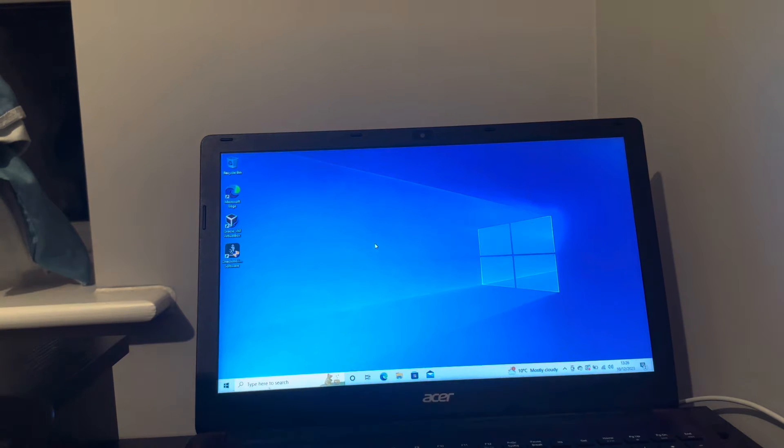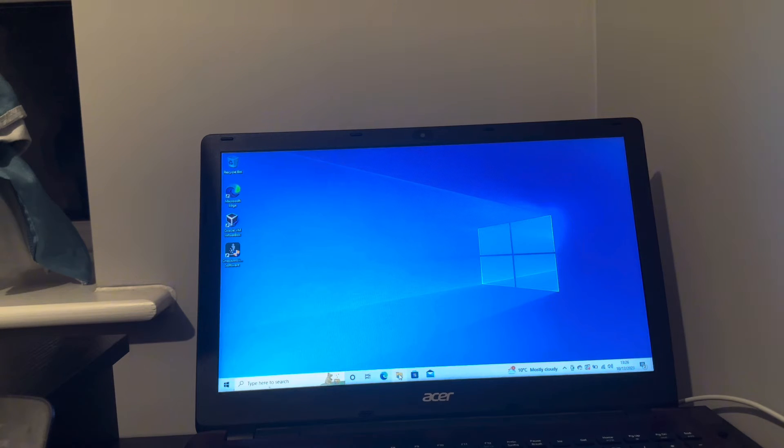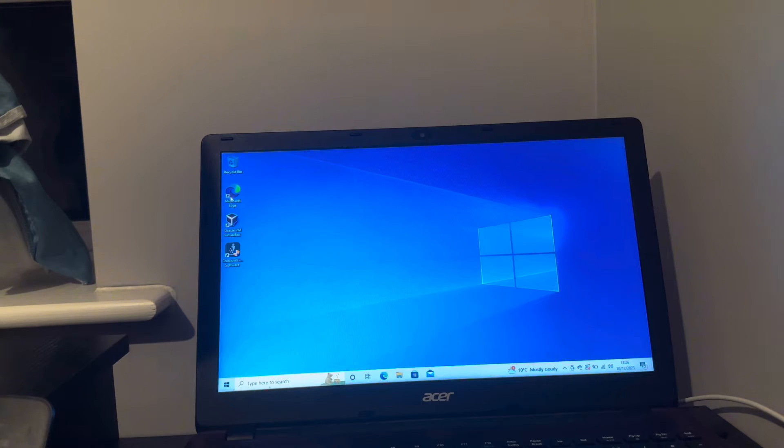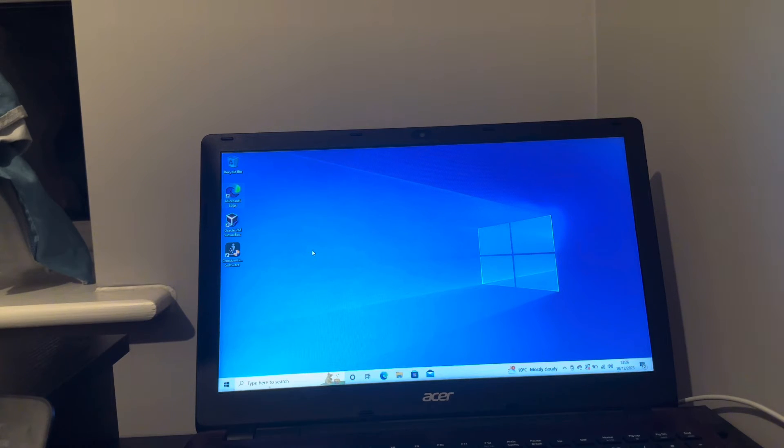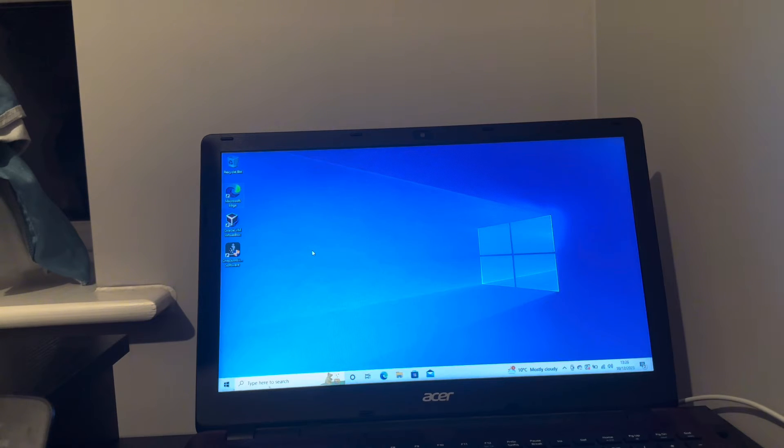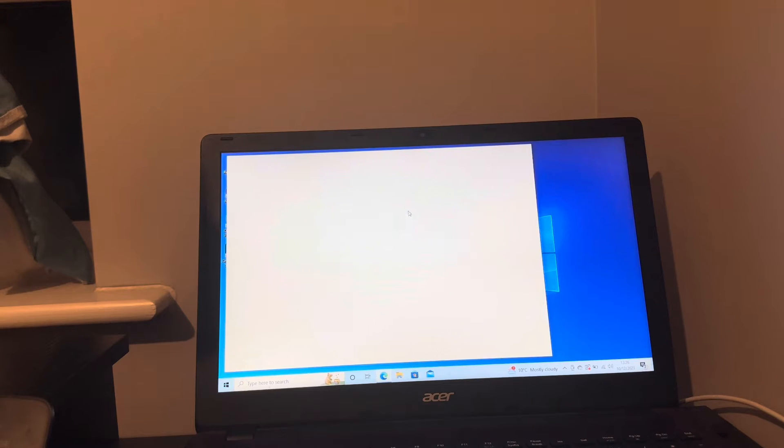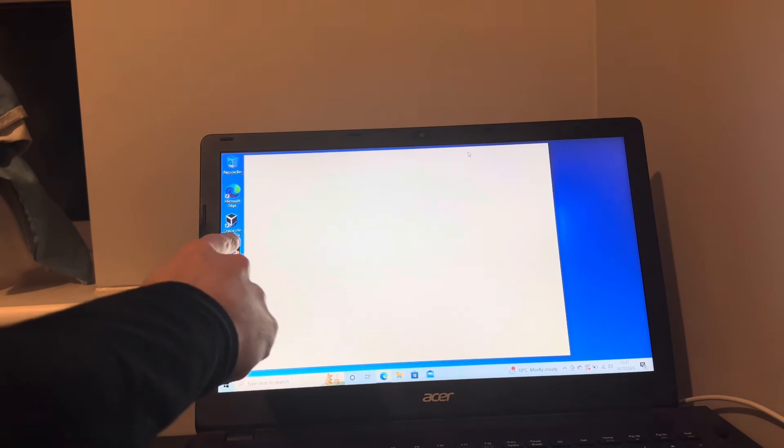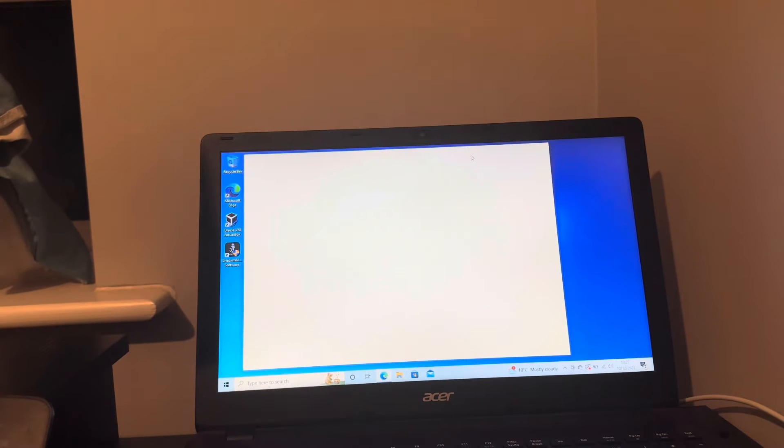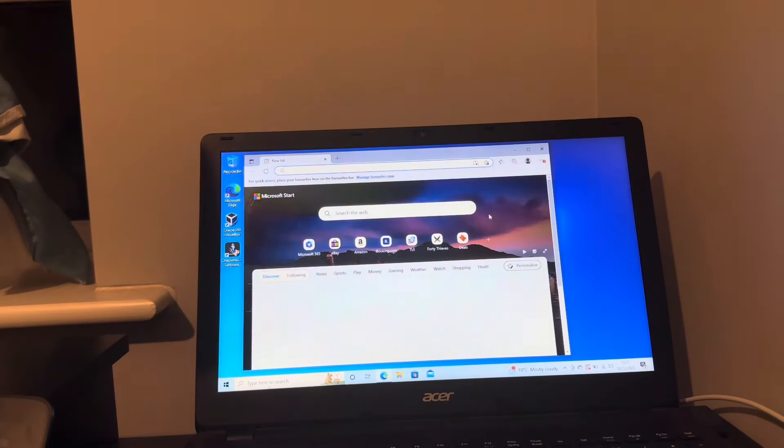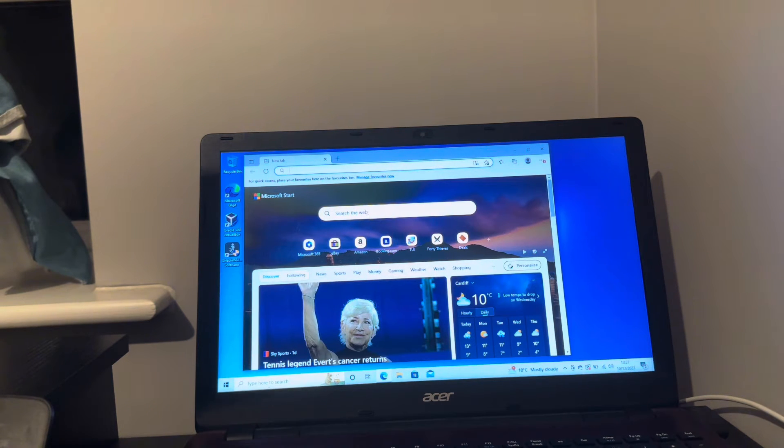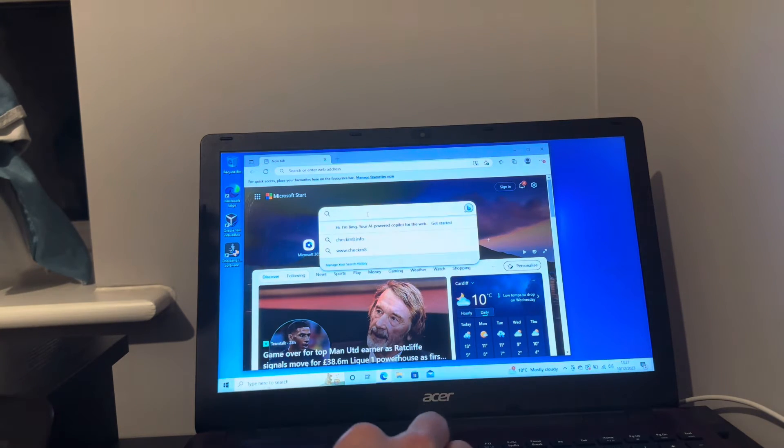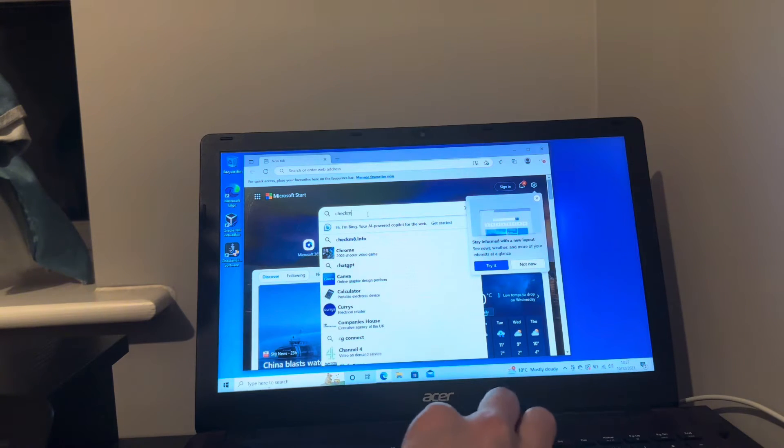First thing you're going to want to do is download Checkmate software. I rarely use this computer, I only use this computer now and then for coding. You're going to want to download Checkmate as you can probably tell the Oracle virtual machine box there.